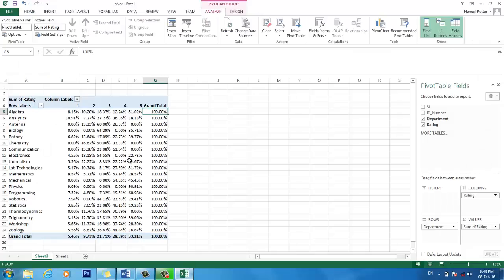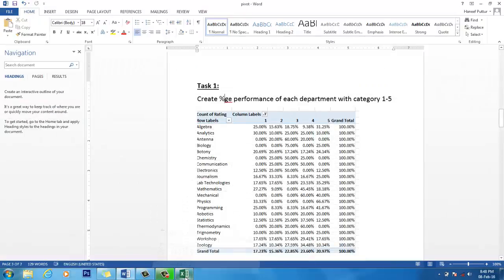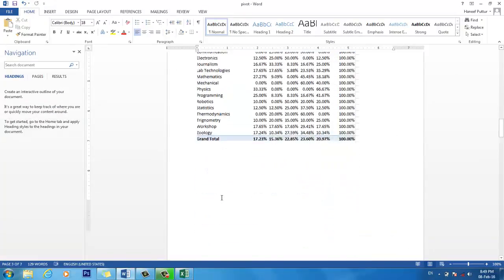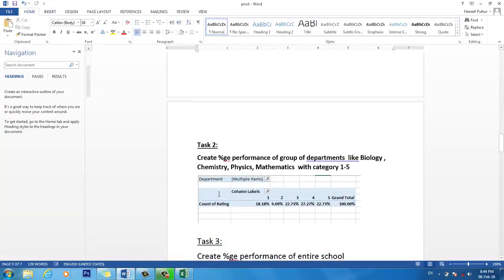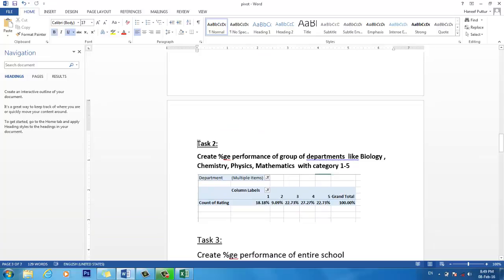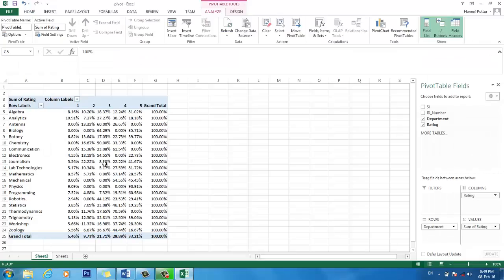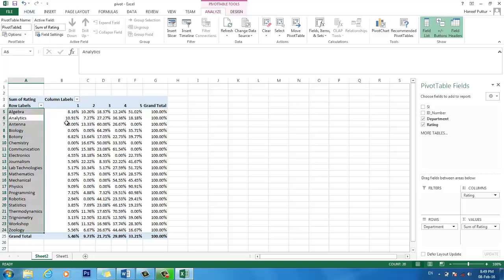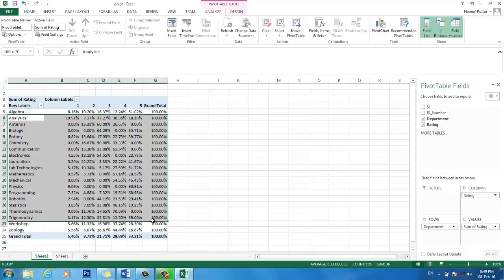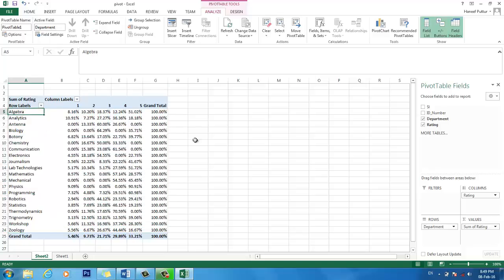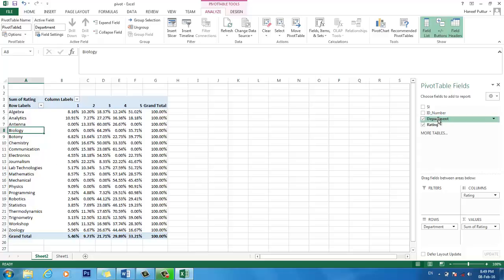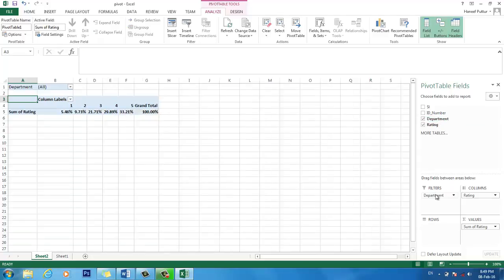So this is the creation of percentage performance of each department with category 1 to 5. It's very simple, it just takes only 3 clicks. Now imagine we have another second task. That is to create performance of group of departments like biology, chemistry, physics, math.